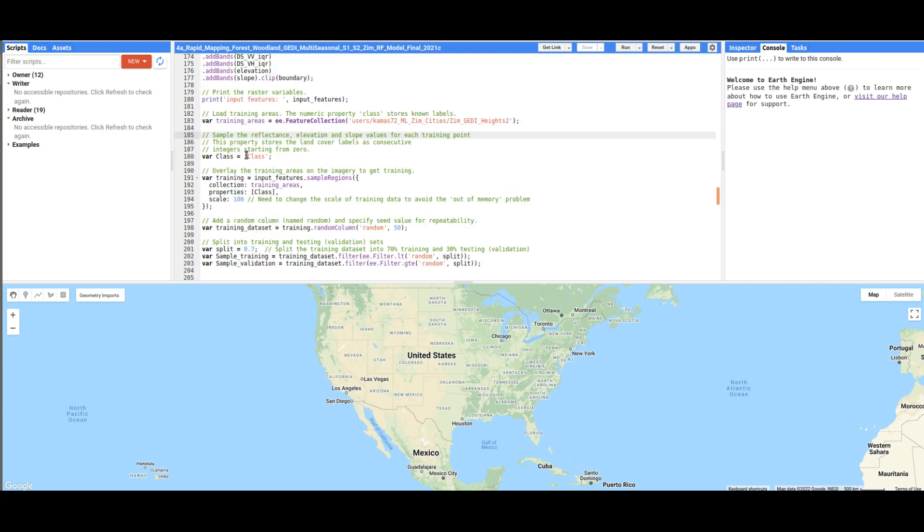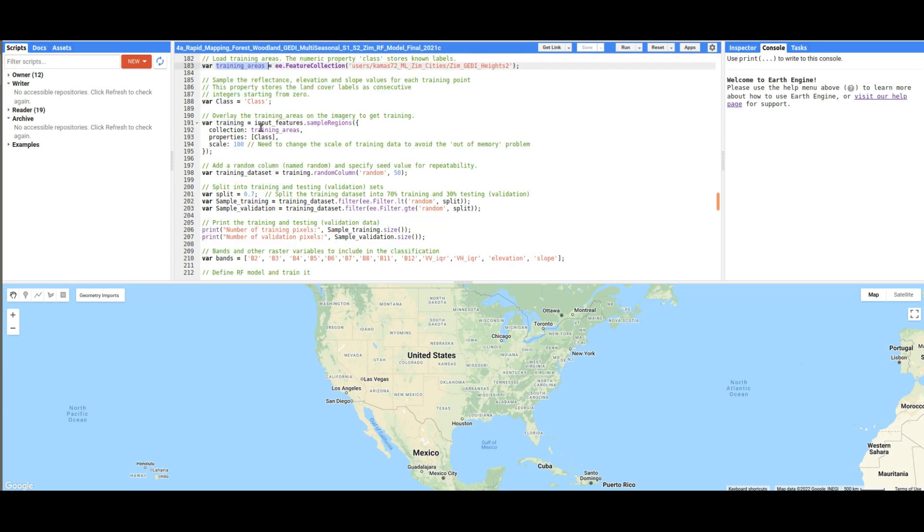Next, we are going to load in our training dataset, remember the one that we created in QGIS. So here's the training data. We are going to use the column for class.